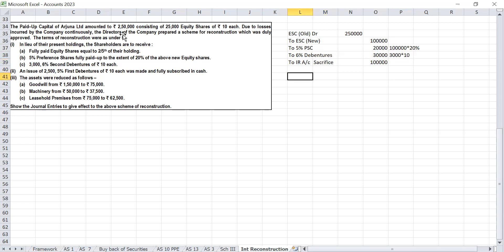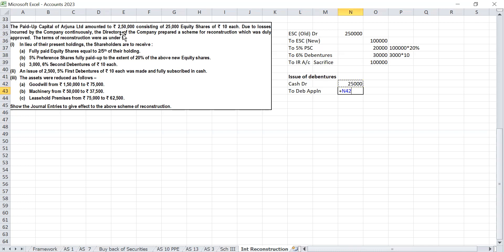An issue of 2,500 5% first debentures of Rs 10 each was made and fully subscribed in cash. This is a normal transaction — do not link it with internal reconstruction. Normal issue of debentures entry: cash account debit to debenture application account Rs 25,000 (2,500 × 10), then debenture application account debit to 5% first debentures account.